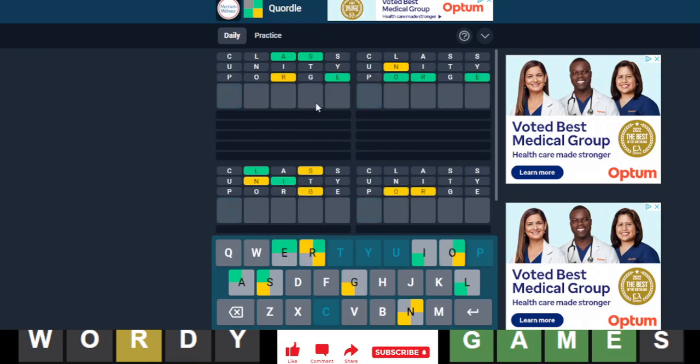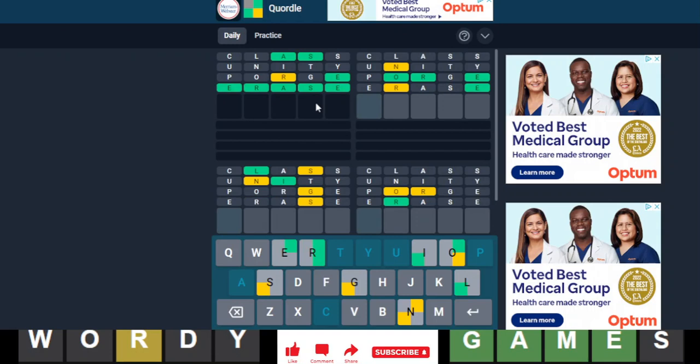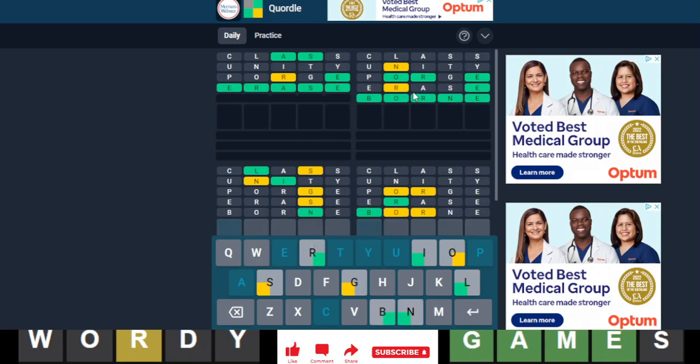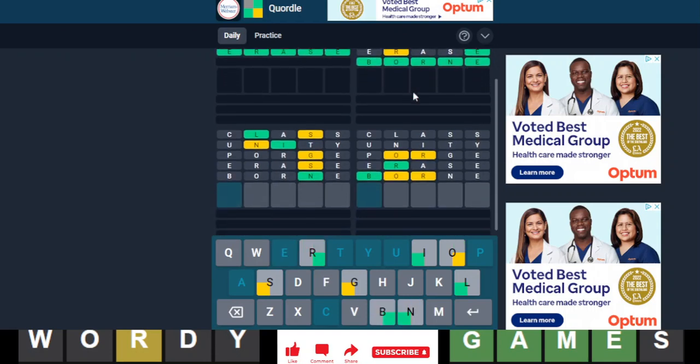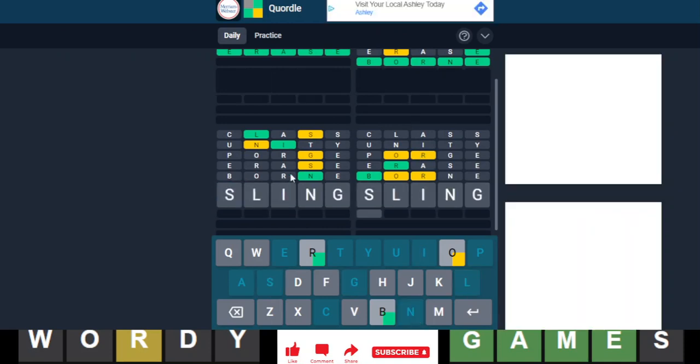Okay, alright, first puzzle, erase, probably. Okay, second puzzle, born. Fourth puzzle, sling.